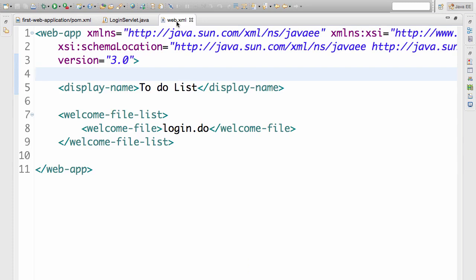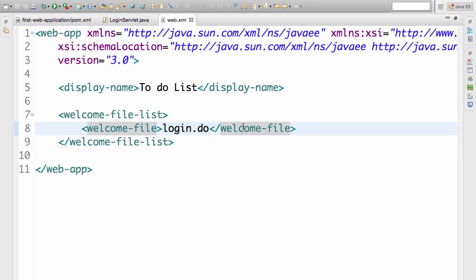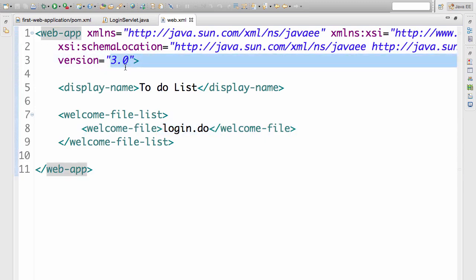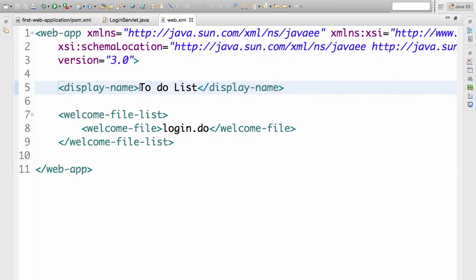The next file is the web.xml. In the web.xml, all we did is create a welcome file called login.jsp. Whenever somebody types localhost:8080, we want them to go to login.jsp. The welcome file is a simple redirection — it redirects from localhost:8080 to localhost:8080/login.jsp. We are also using web app specification version 3.0, which is the latest version, and we gave the project a display name of 'To-Do List' because we want to build a to-do management application.